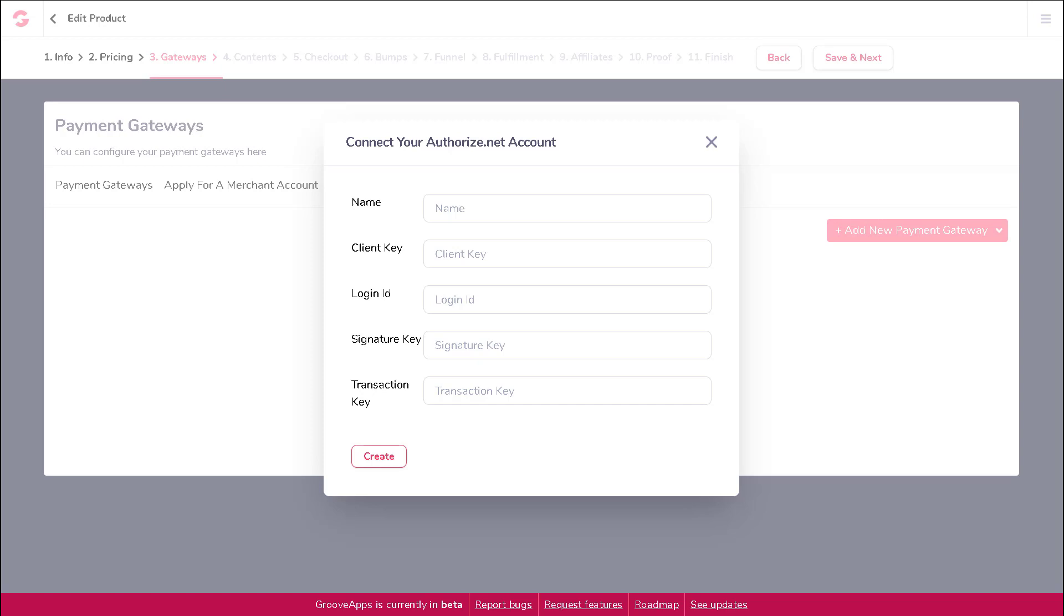The required fields are: Name, Client Key, Login ID, Signature Key, and Transaction Key. Note that this is all information you will need to obtain from within your Authorize.net account, which means you will need to log in to their website to find the requested data.